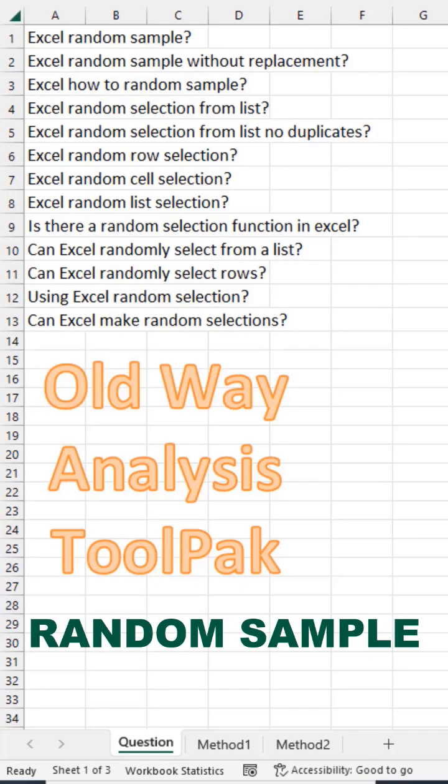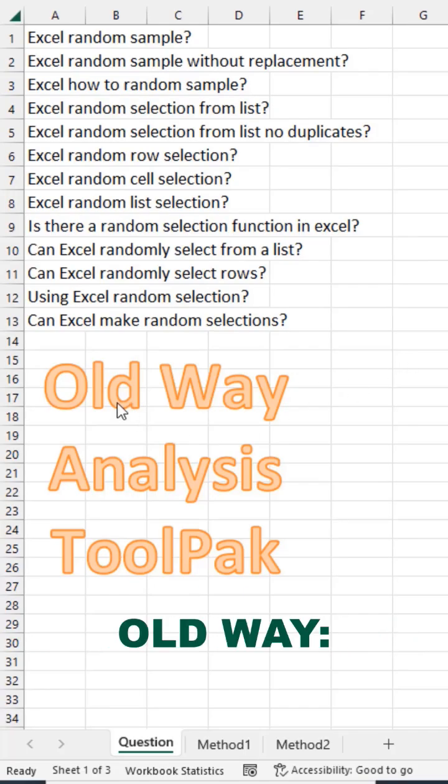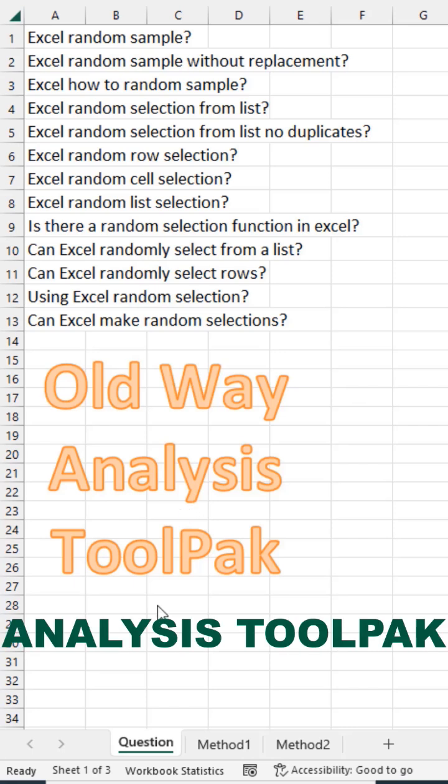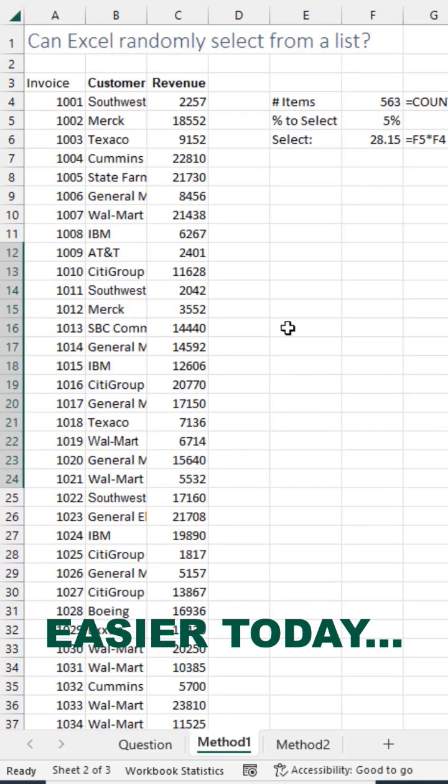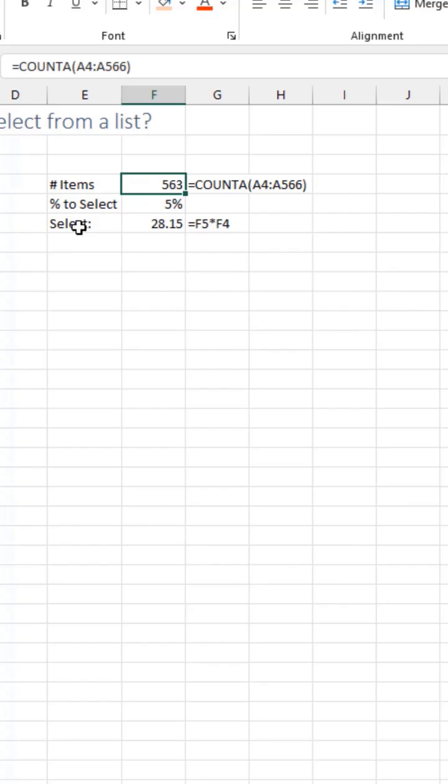How do we create a random sample in Excel? There is an old way you can Google this and look for Analysis ToolPak. There's easier methods today, though.